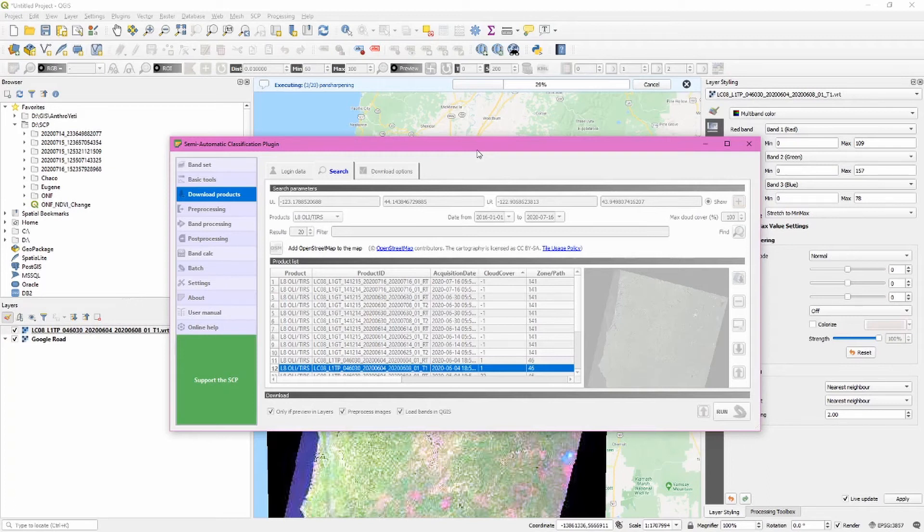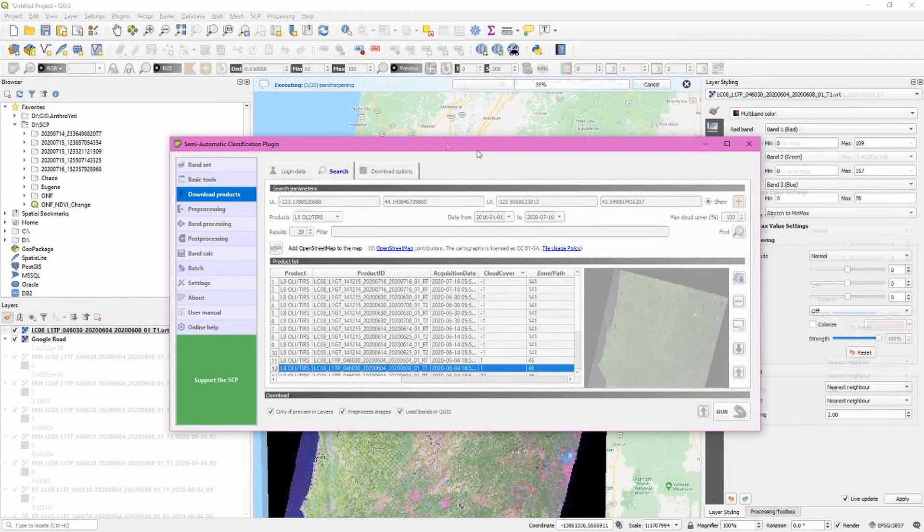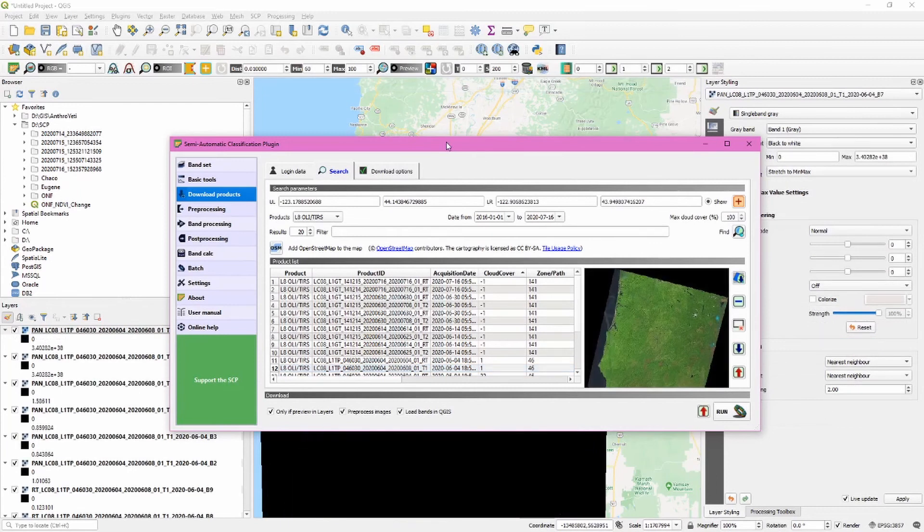The bands with a spatial resolution of 30 meters are being pan-sharpened using band 8, the panchromatic band, which has a resolution of 15 meters. All of our files have finished downloading.